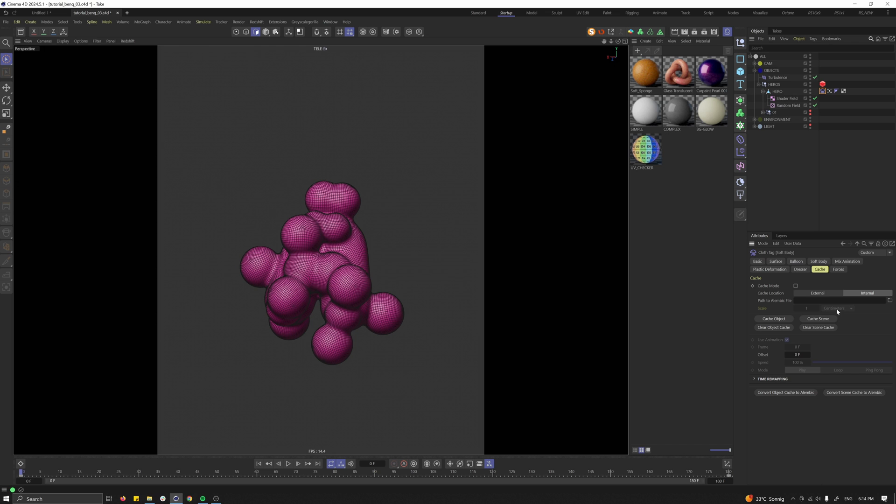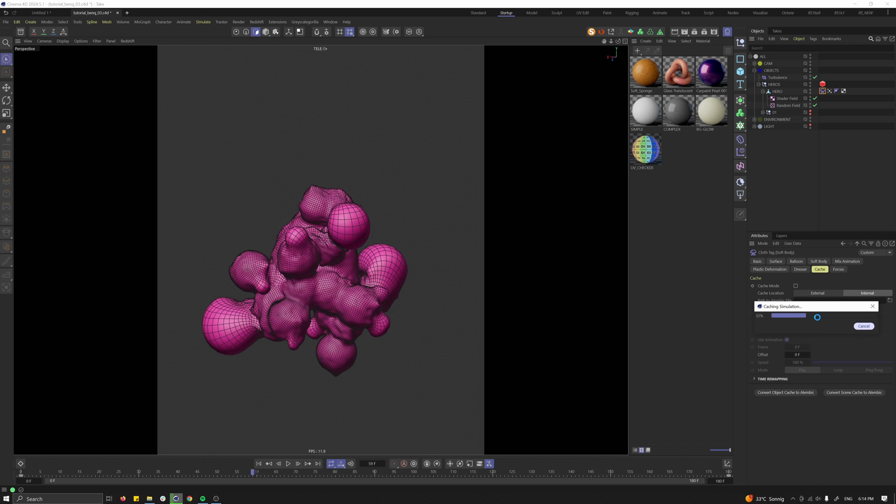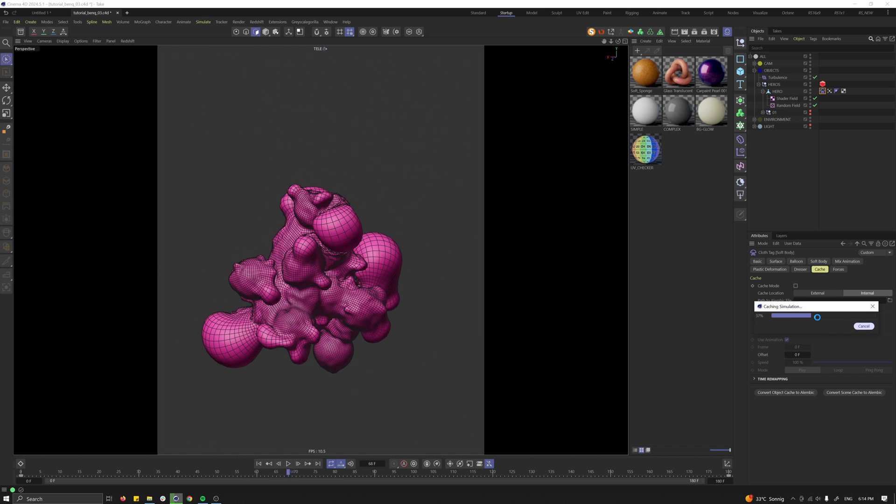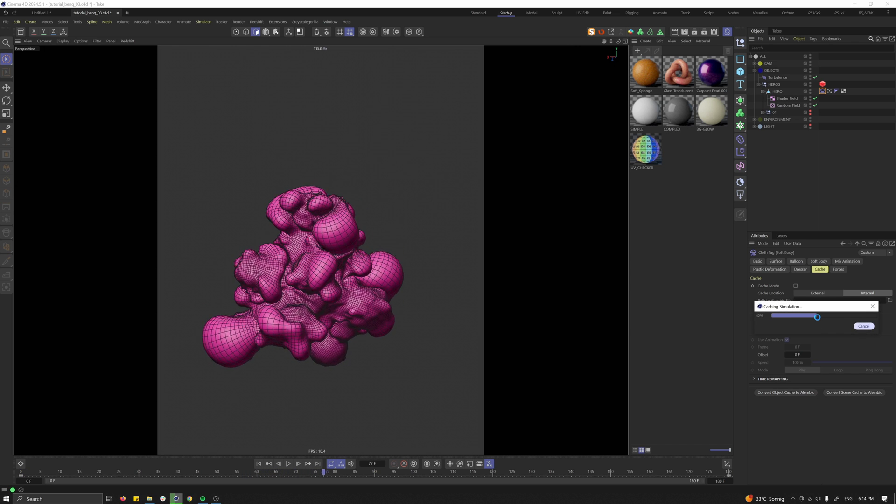Let's just select the object, go to cache and cache the scene. Depending on the speed of your computer this might take a while.